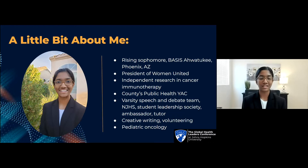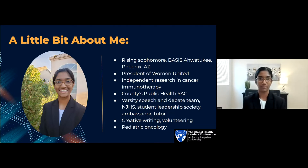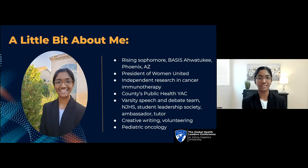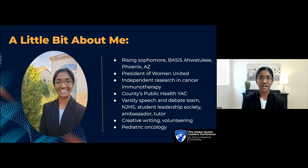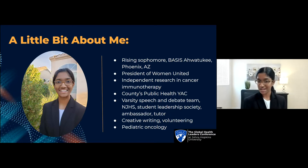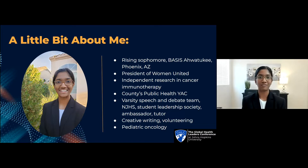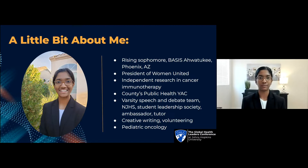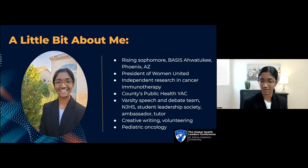I'm currently conducting an independent research project in the area of cancer immunotherapy, and for the upcoming year, I'm a prospective member of the Public Health Youth Advisory Council in my county. At school, I participate in the Varsity Speech and Debate team, I help lead our NJHS chapter, and I'm also involved with the Student Leadership Society as well as our ambassador and tutoring programs. In my free time, I love to work on creative writing and volunteering, and in the future, I hope to continue my work in research and potentially go into pediatric oncology.